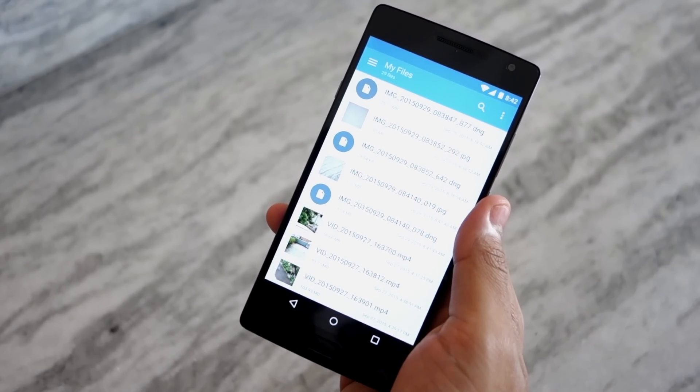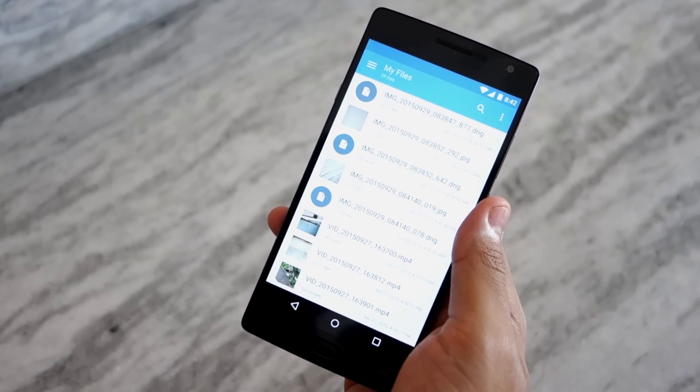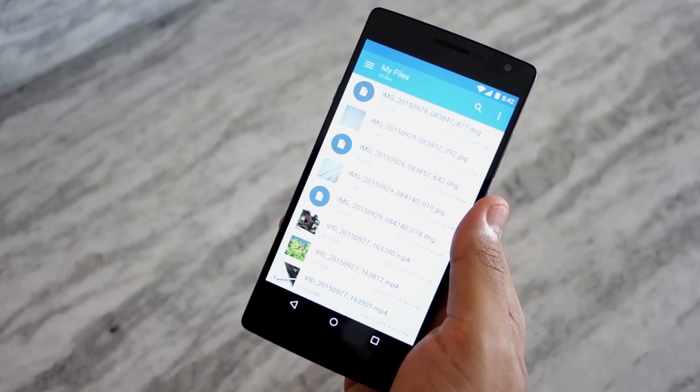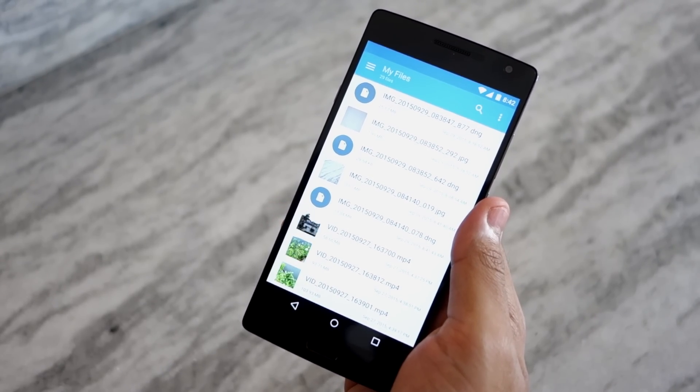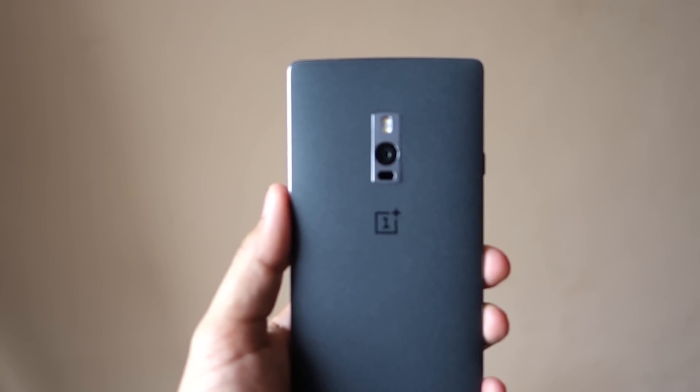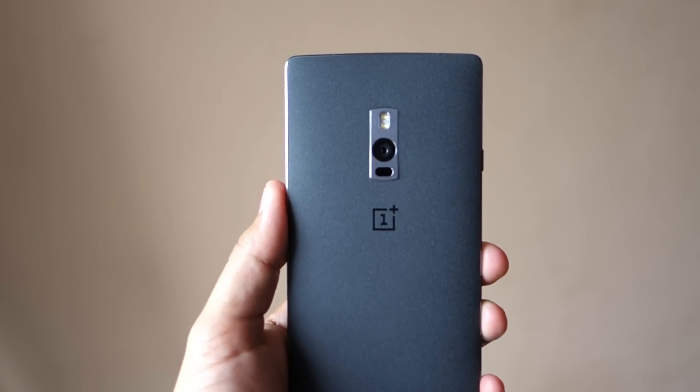So yeah, that's it guys. Thanks for watching this quick video. Do hit the like button below and subscribe to our channel if you have not already done so.